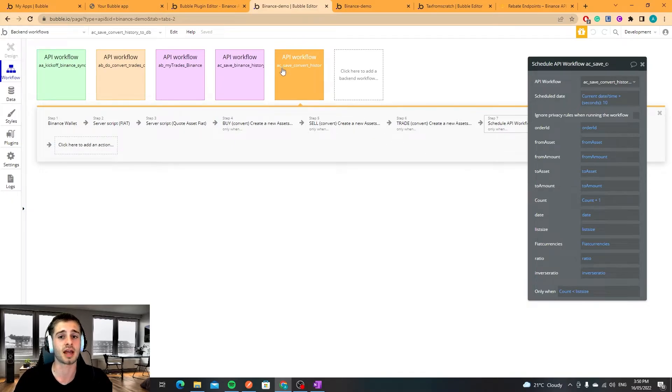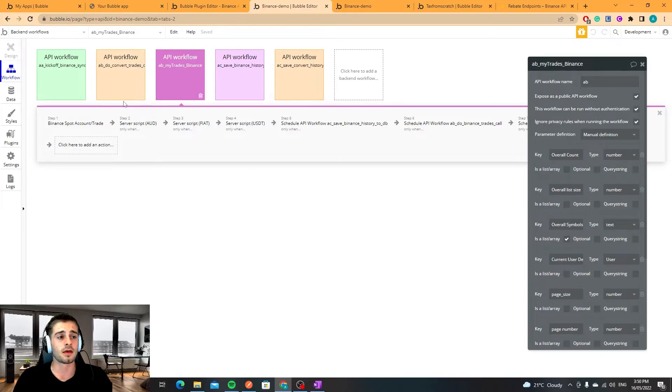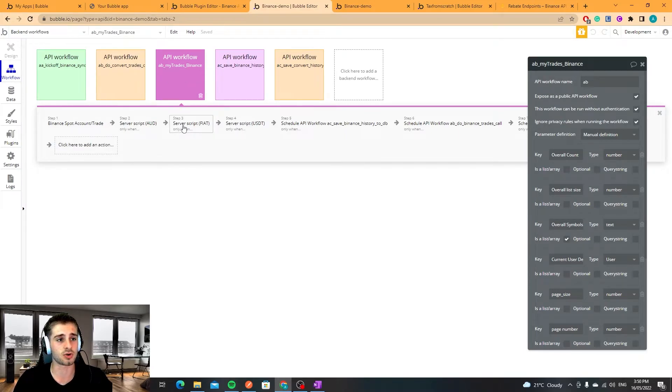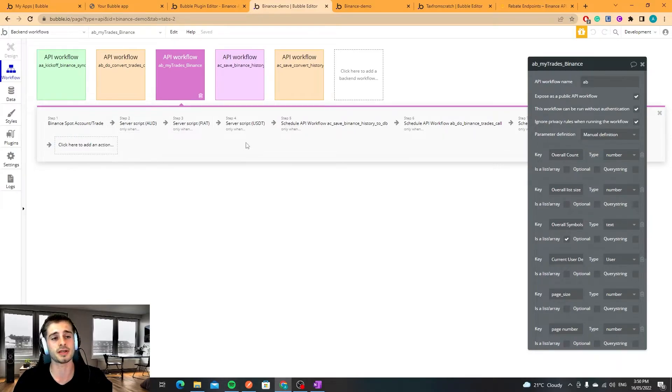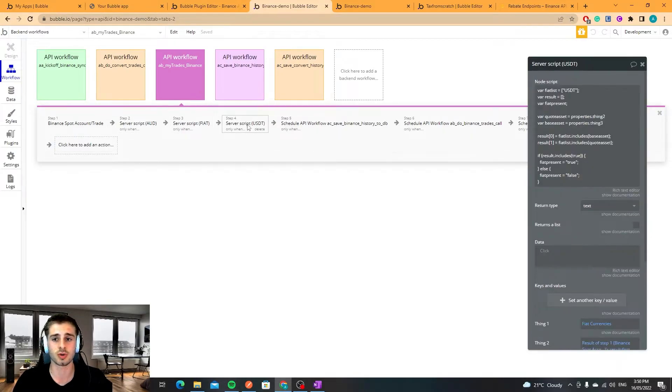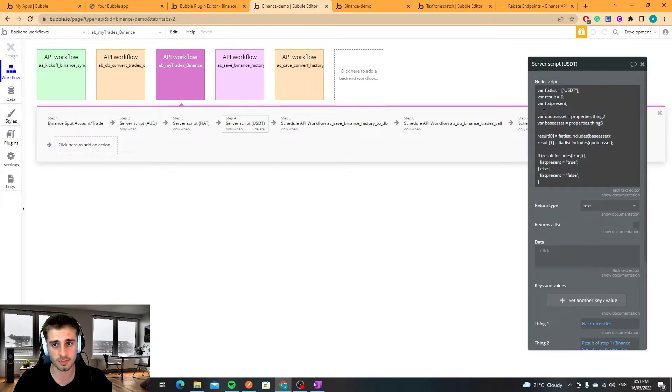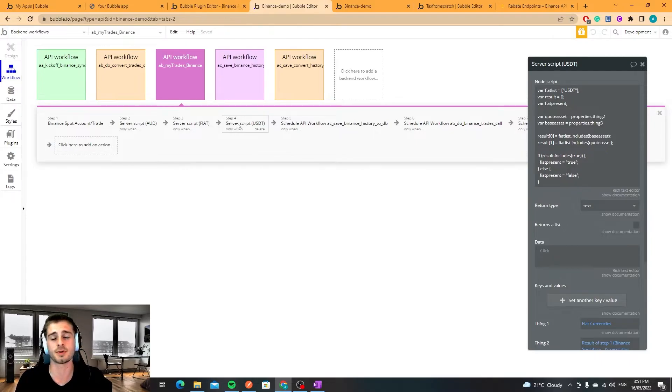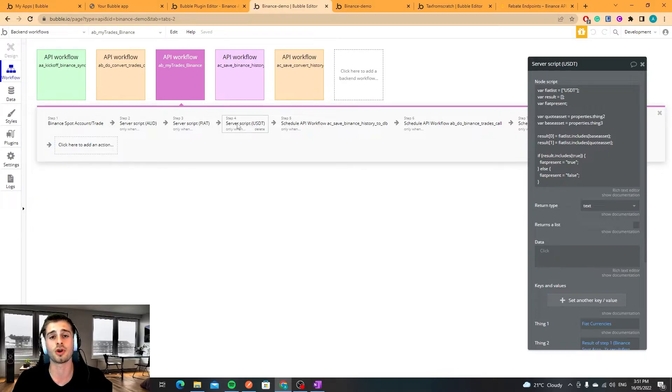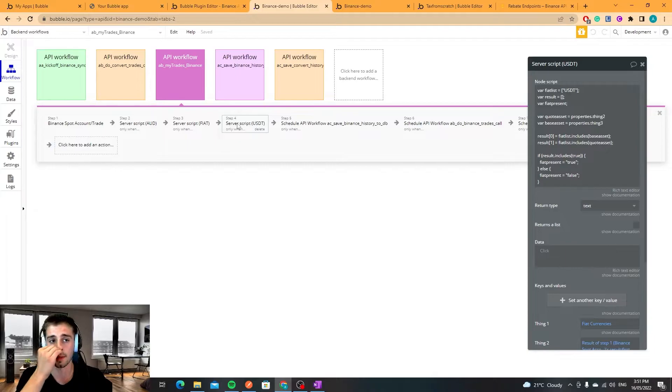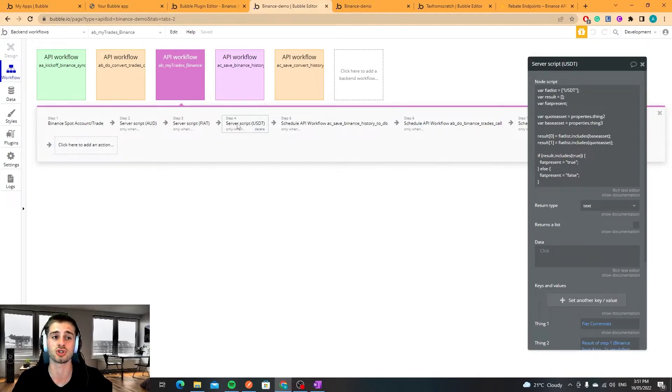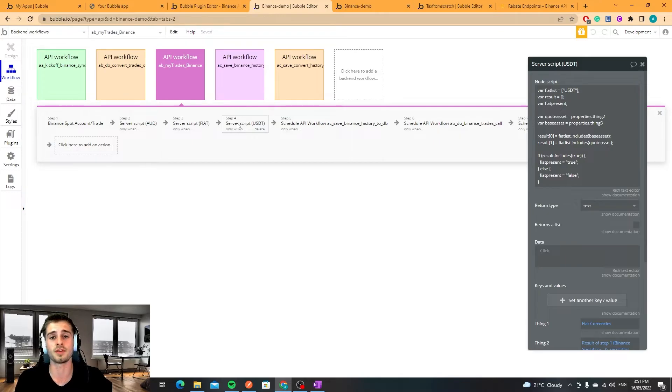That's essentially how the conversion endpoint works. Okay so with the trades, the Binance trades, the reason why I have a JavaScript module here to check if USD is present, this is the script here. The reason that is is because every single crypto has a USDT pair.